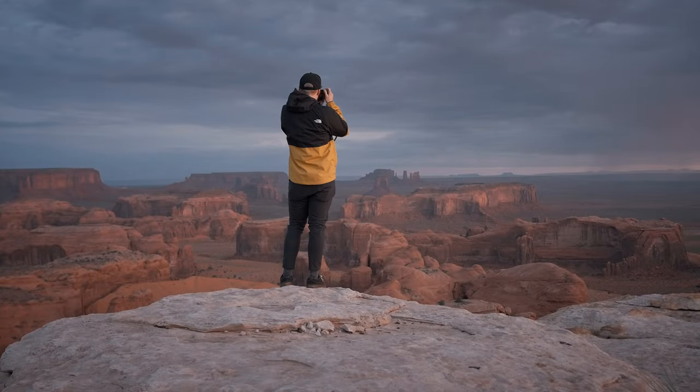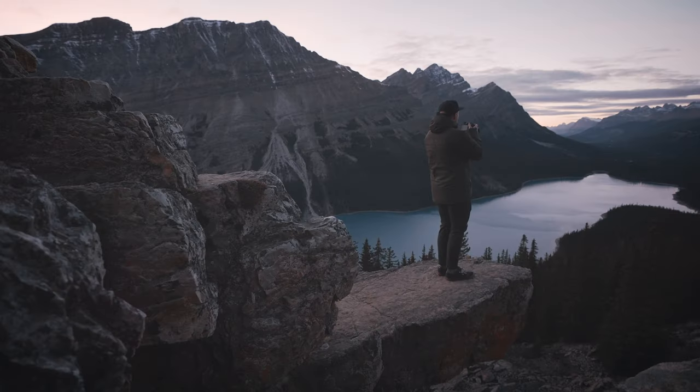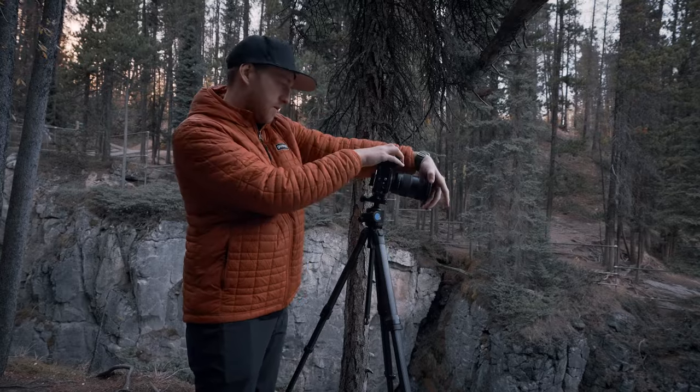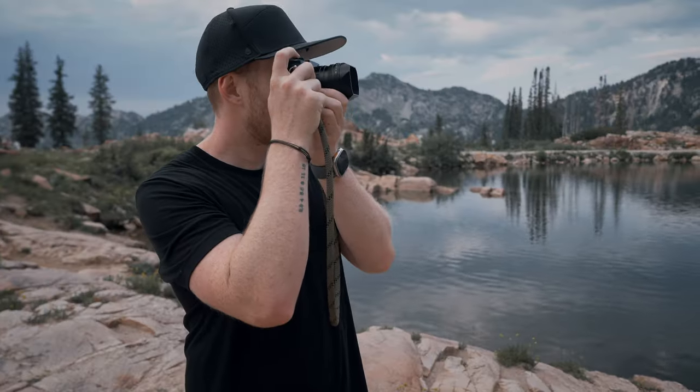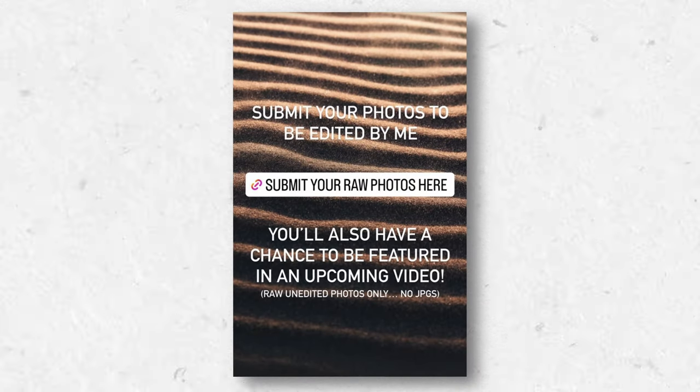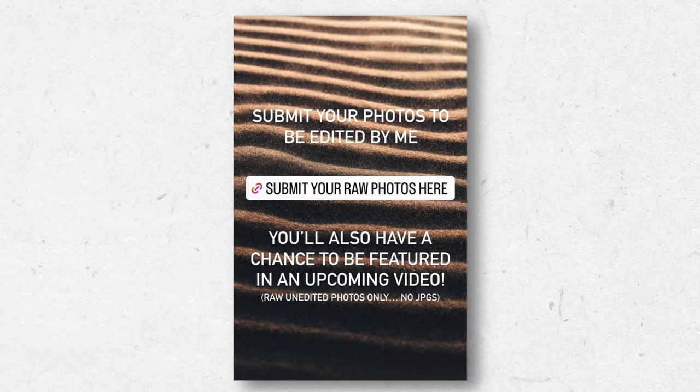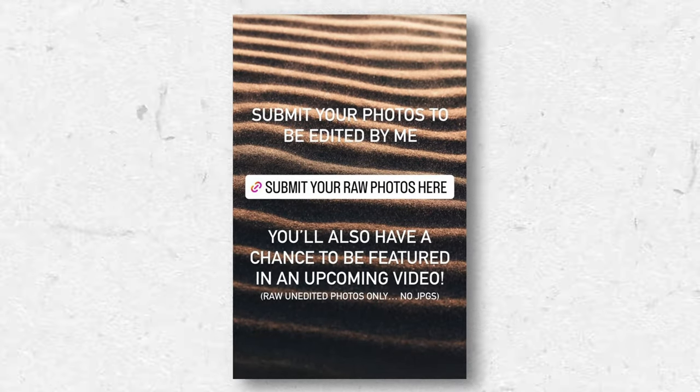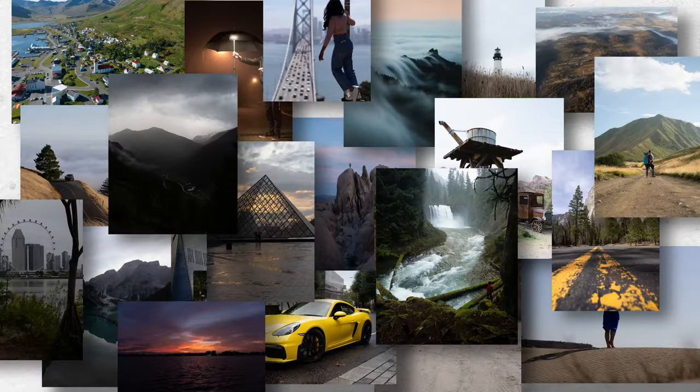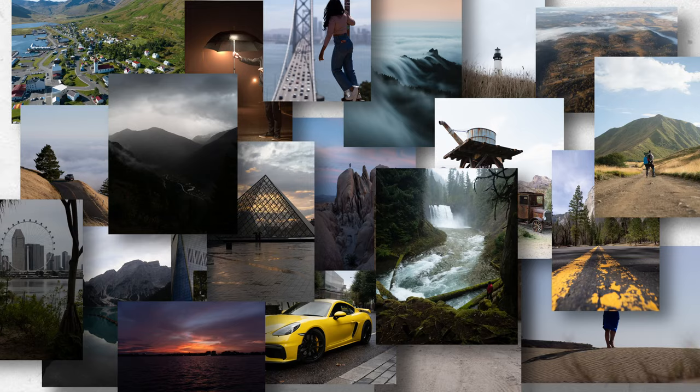In these videos, I've always used my own photos because it's easier to edit photos that you've actually captured yourself. But I'm never one to shy away from a challenge. So last week, I put out a call to all of you asking you to submit your photos for me to attempt to edit them from start to finish.